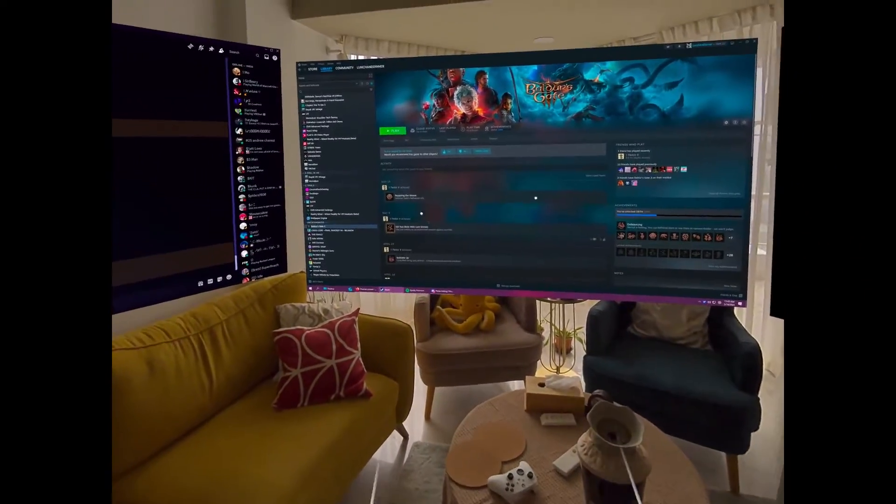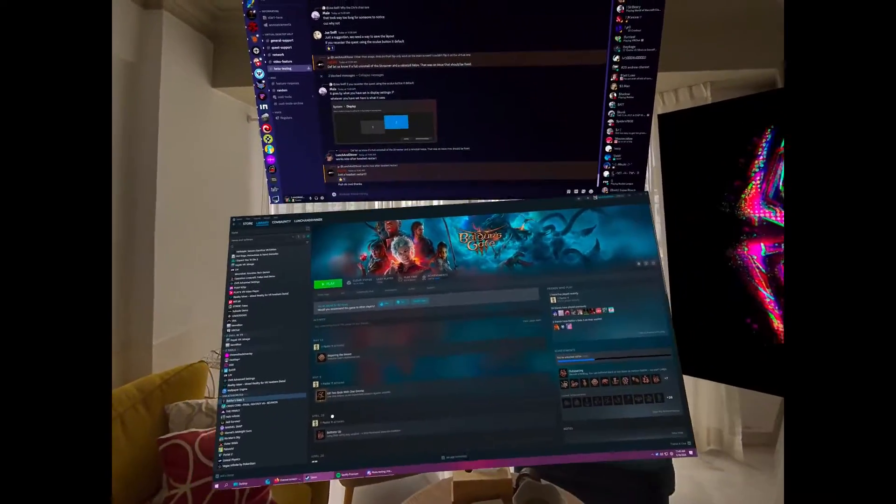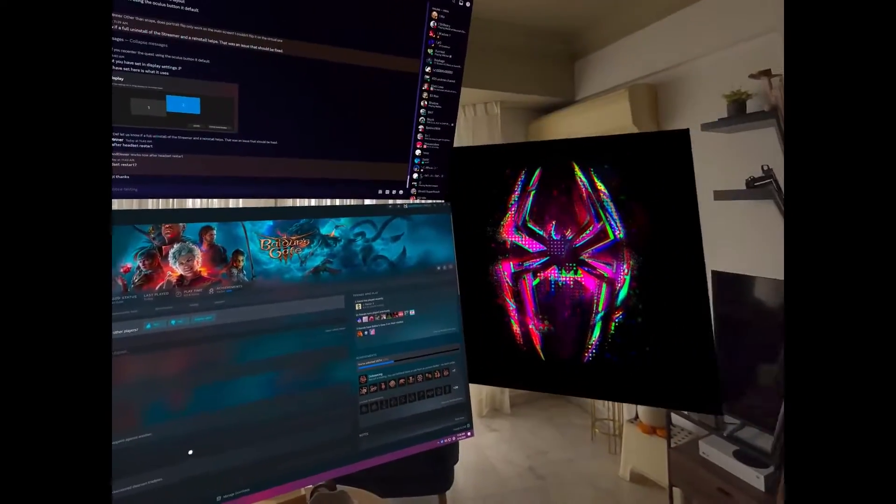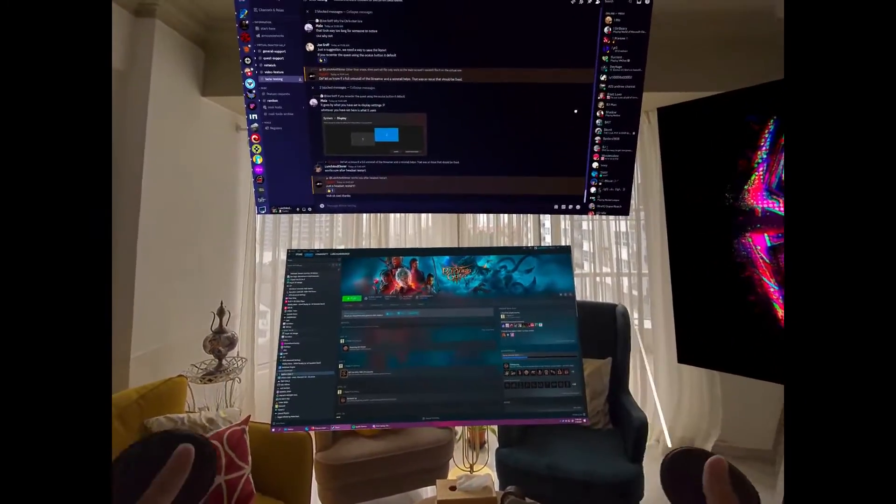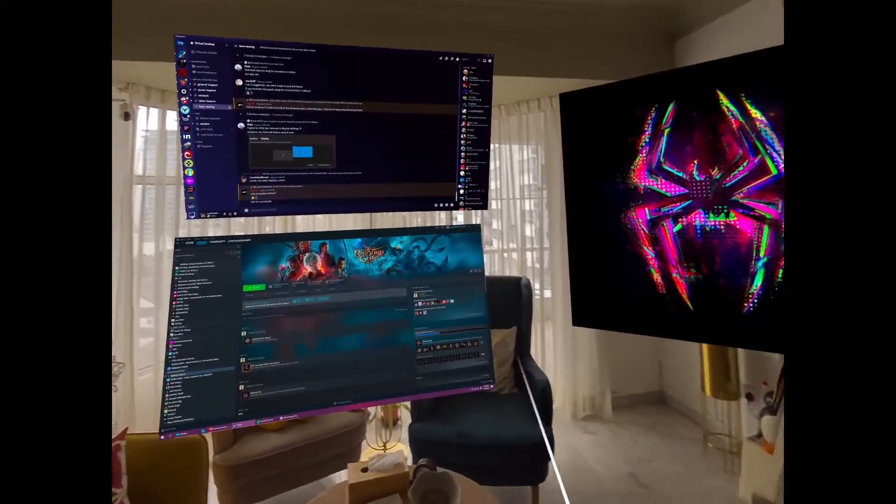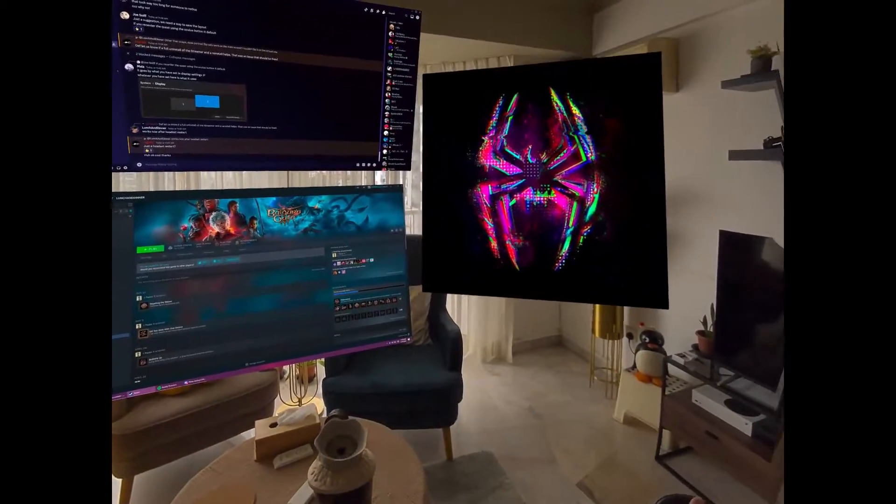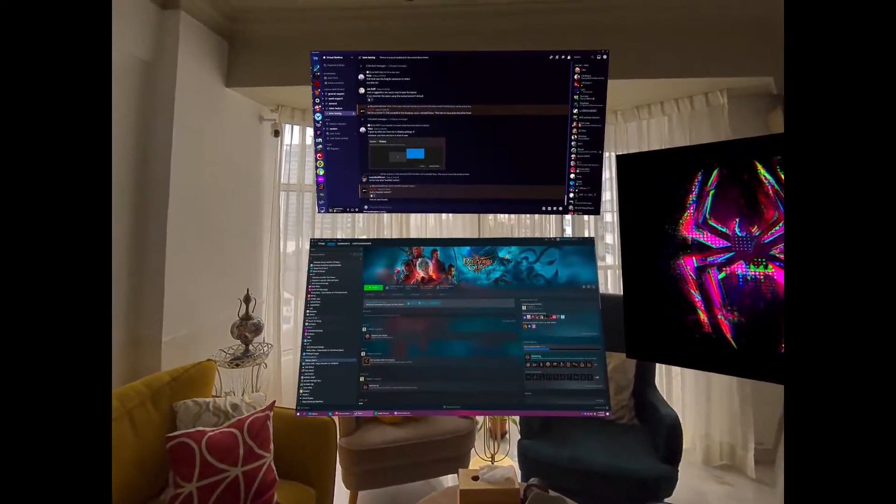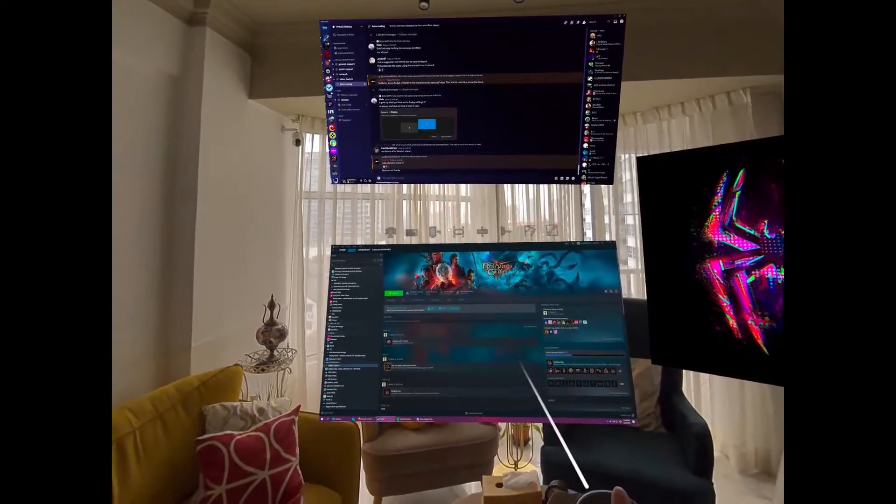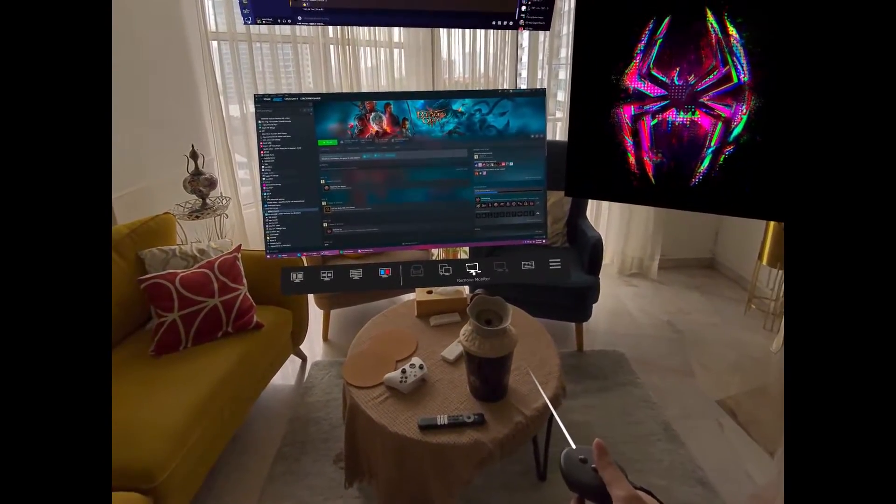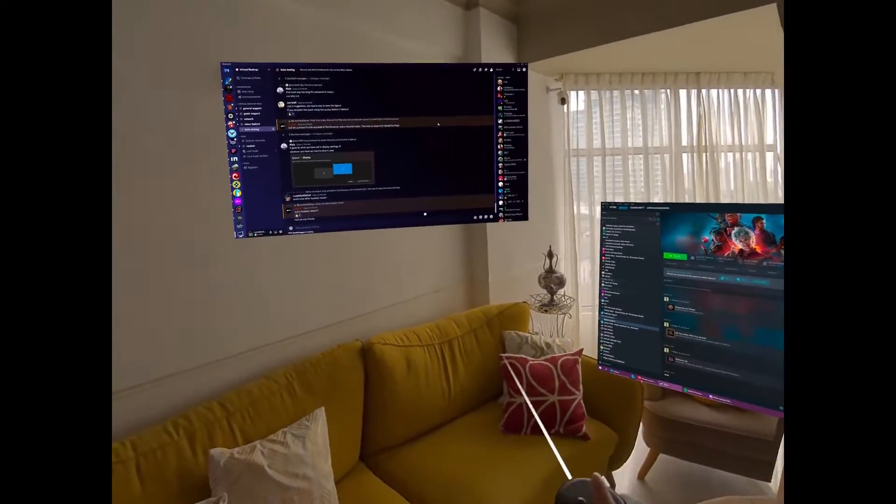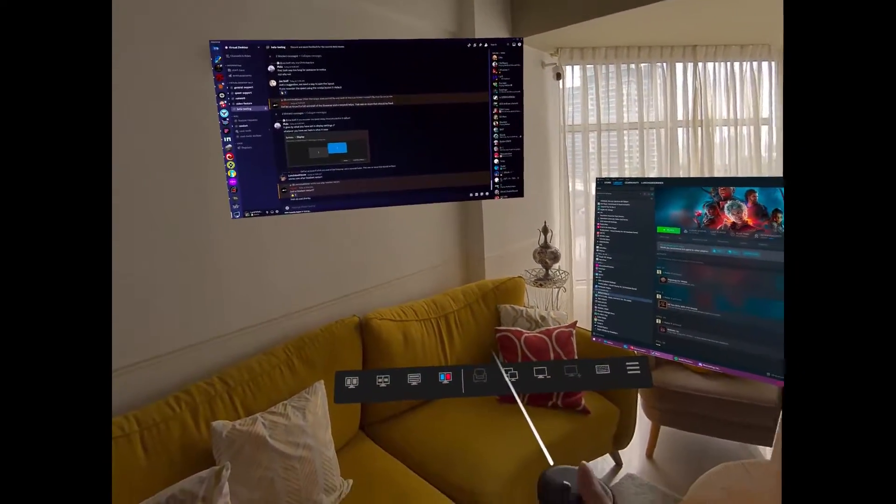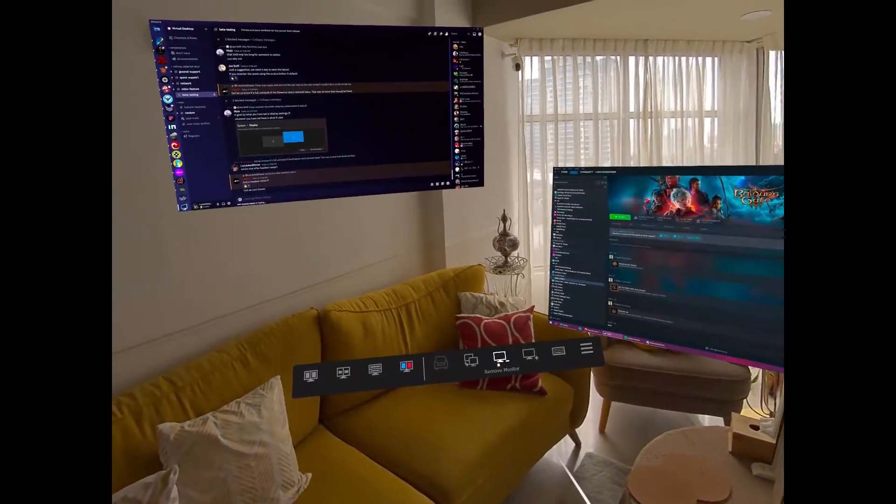So this is the multi-monitor setup. As you can see, I've added an extra monitor here. On the Quest, you can do up to three monitors. You click on the bottom here. So click on the bottom here, it's remove monitor.